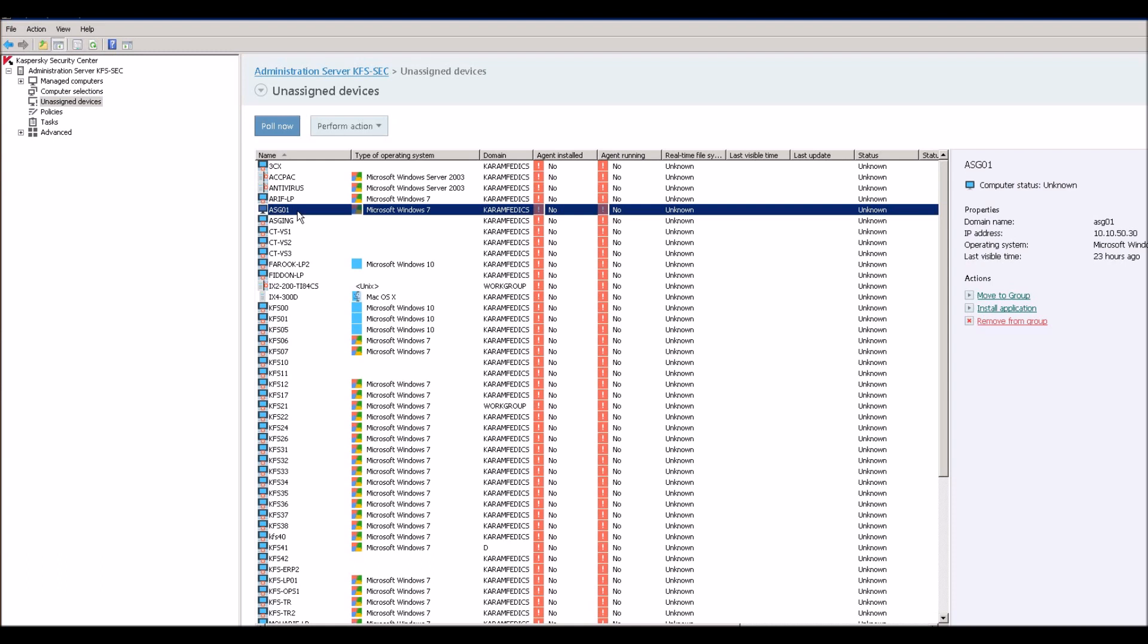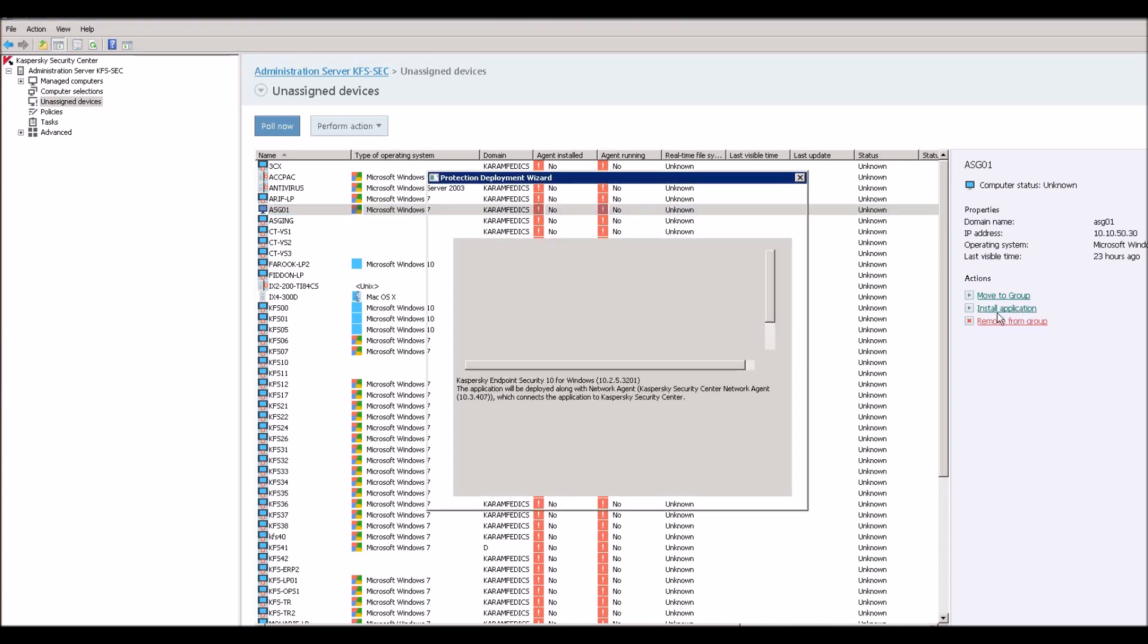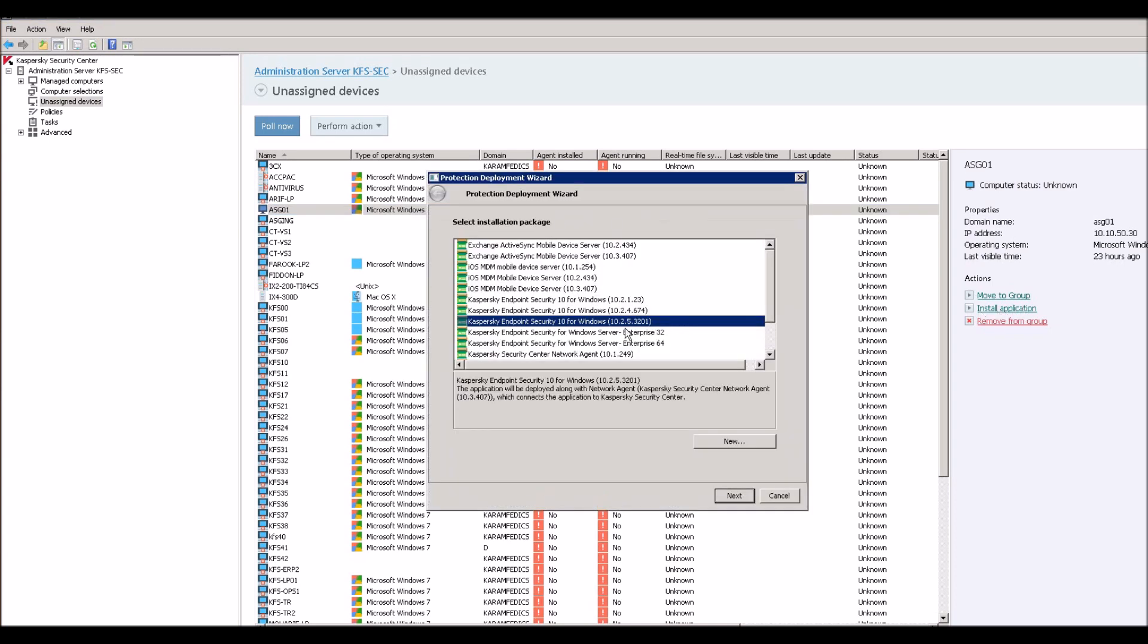Now I need to create one policy or task for this. Install applications, you can find here, or you can schedule or whatever you want. So I will go from here: install an application. There are multiple choices. I can choose which software, which versions I need to install.